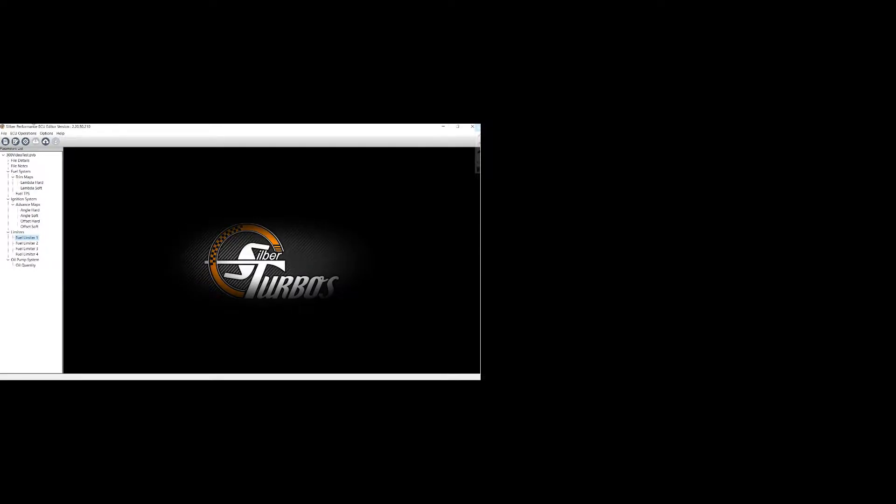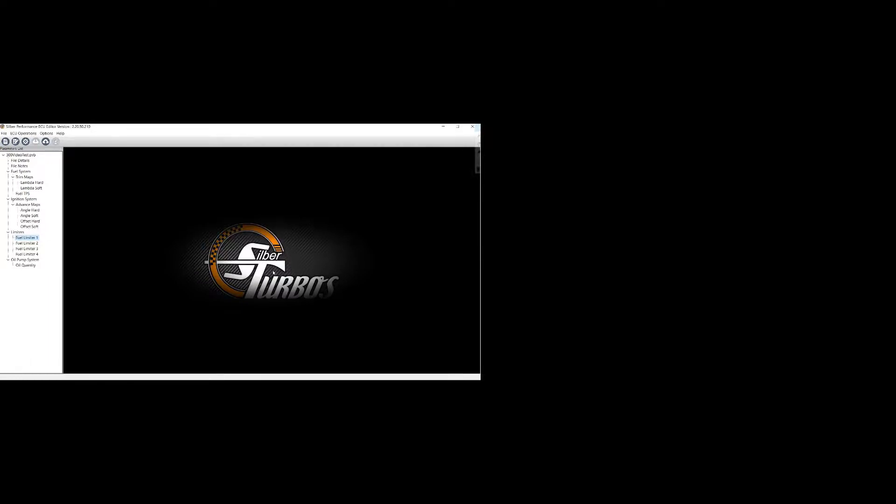Now, if you want to flash the ECU, you can use the editor to flash too. Just go ECU operations, flash ECU data. Again, it prompts you to hook up your cables. Power up the bike with the alligator clip on your flashing cable. Find my battery connection here. There we go. Click OK.